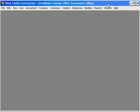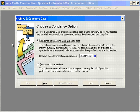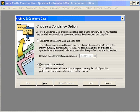There's an option within QuickBooks where you can remove all transactions. To remove all transactions, come here under the File pull-down menu and come down to Archive and Condense Data. Select Remove All Transactions. Once again, this will remove transactions but it will keep your lists, preferences, and service subscriptions intact.